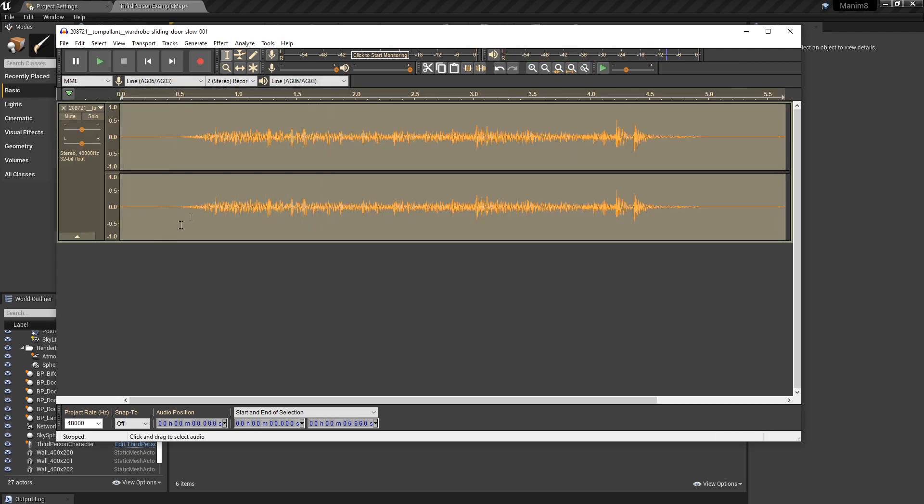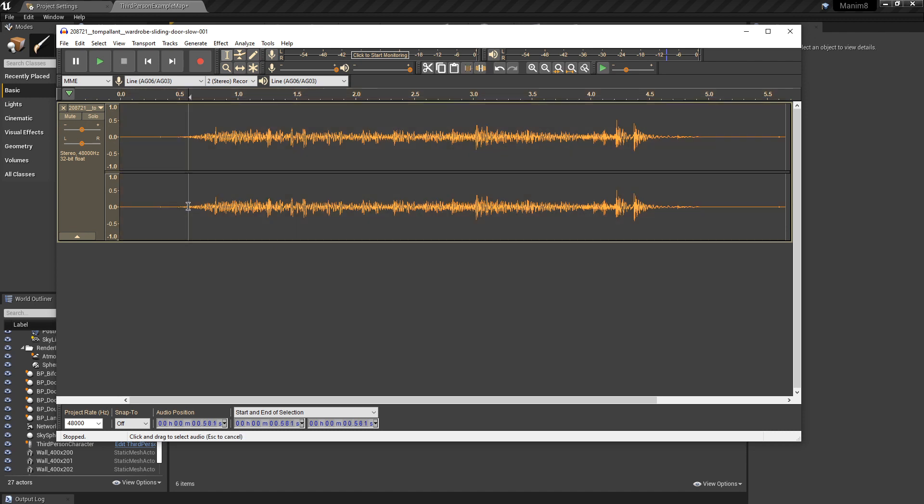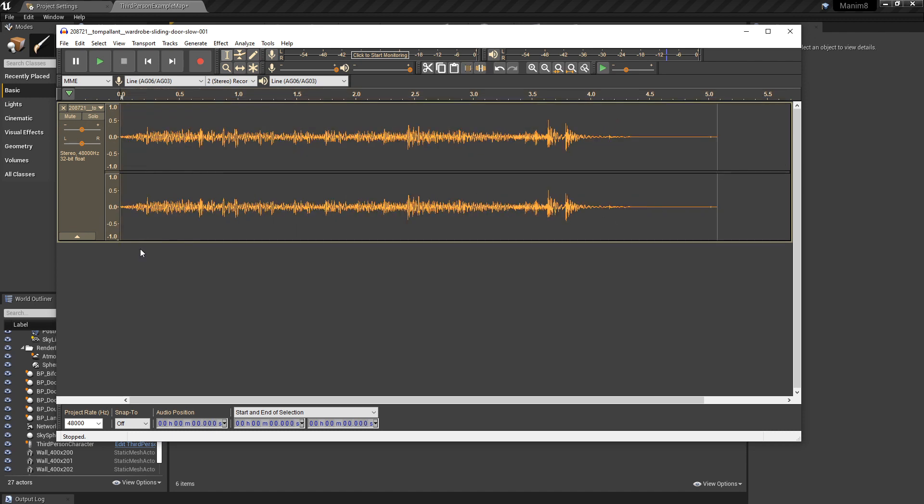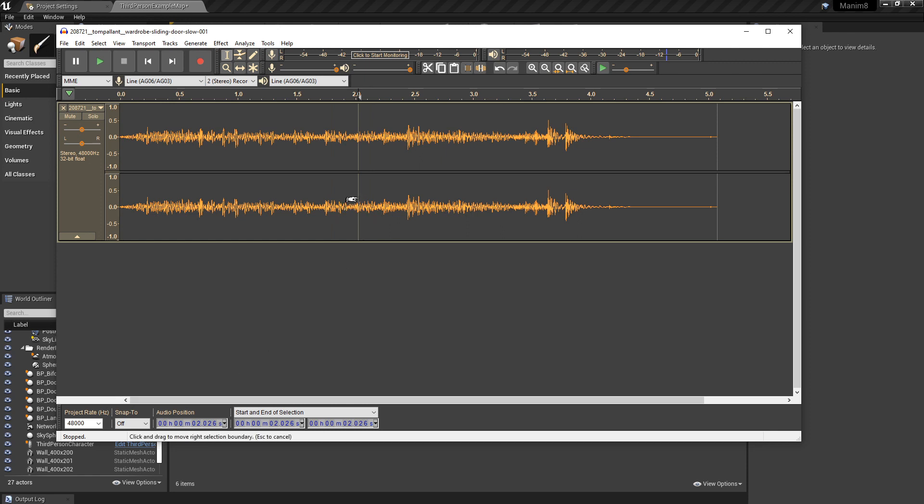So first we're going to want to chop off the beginning, just select it and press Delete. Then if you put your cursor somewhere it tells you whereabouts it is. We want to get it to around two seconds. There we are, that's close enough.